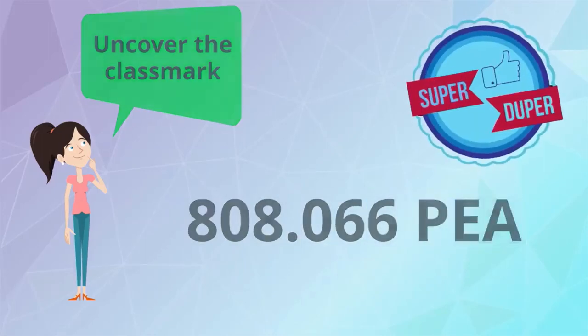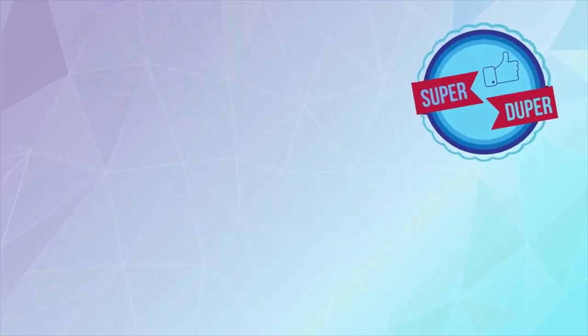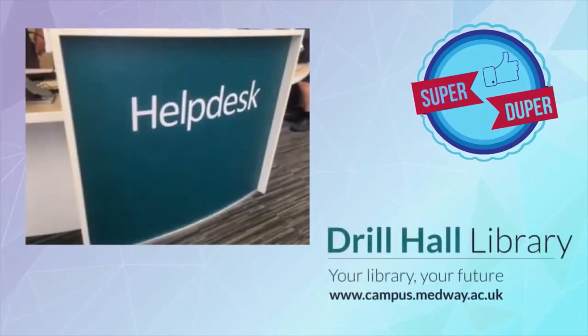And that's how you find a book in the library. Don't forget, you can ask staff for help when you need it. Happy reading!